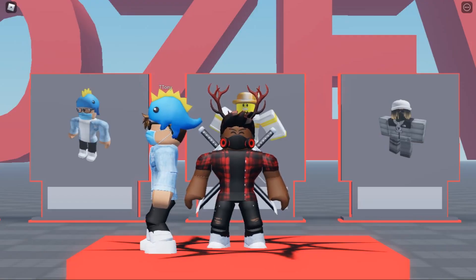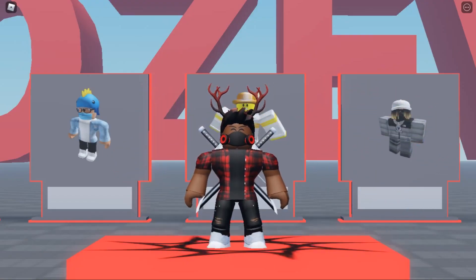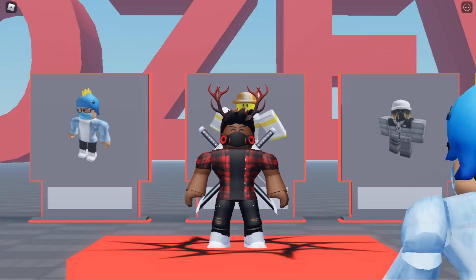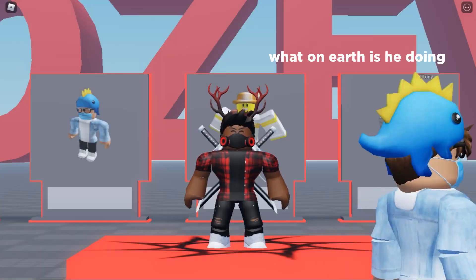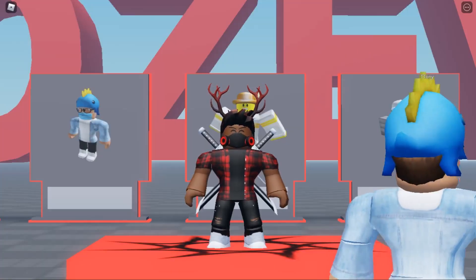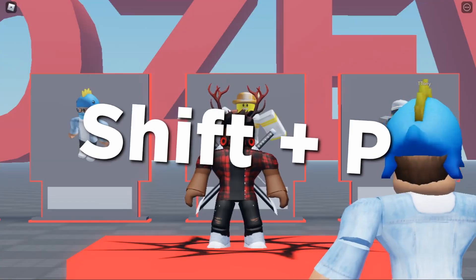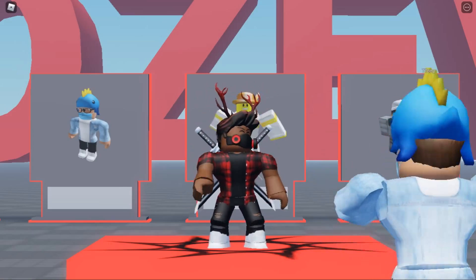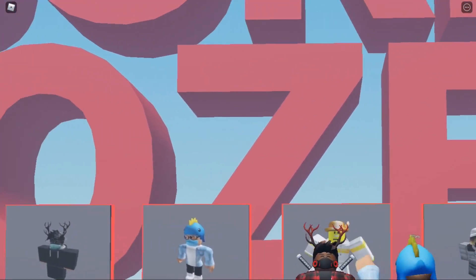So yeah guys, we're gonna get started. I'm gonna show you the two buttons you're supposed to press on your keyboard. You want to press Shift+P — those are the buttons you want to click. And then you'll be enabled into this mode here where you can use your mouse to move around.